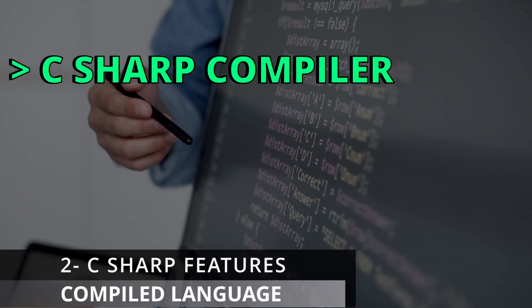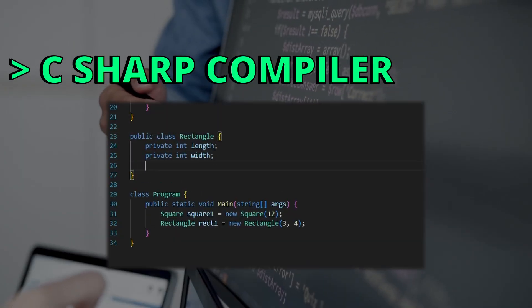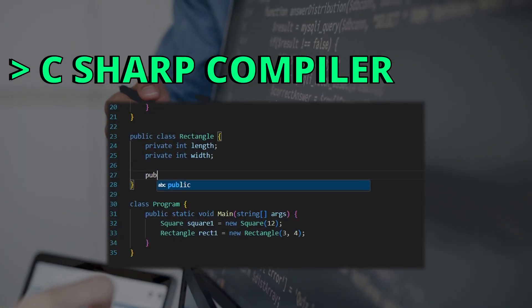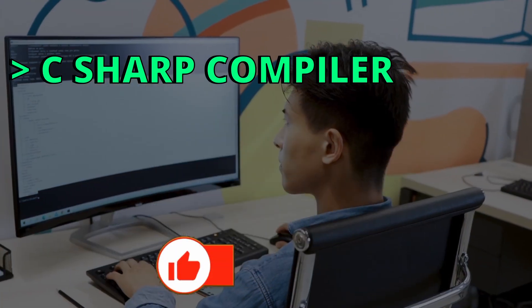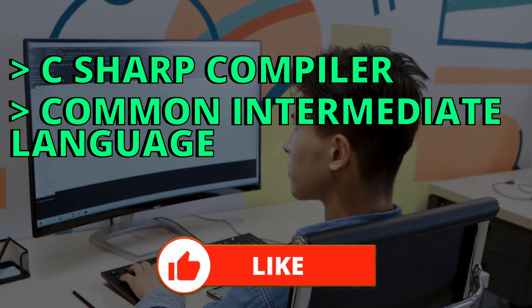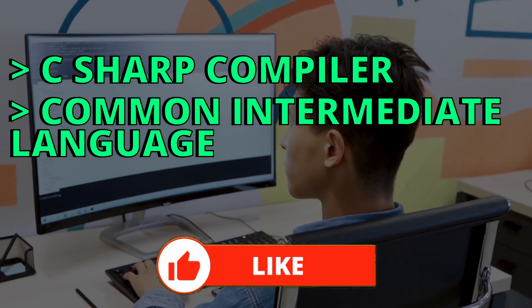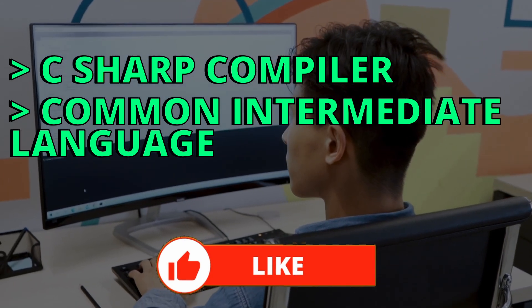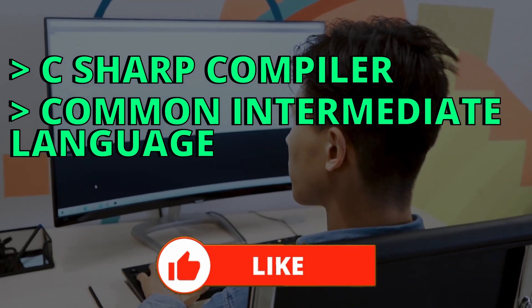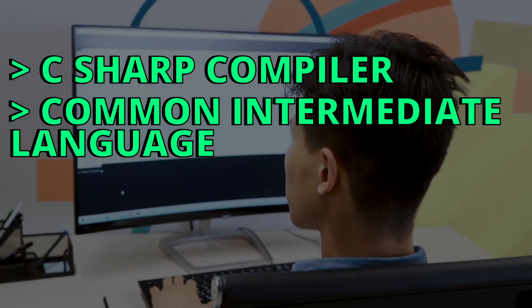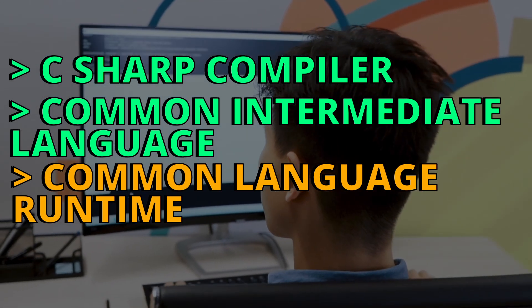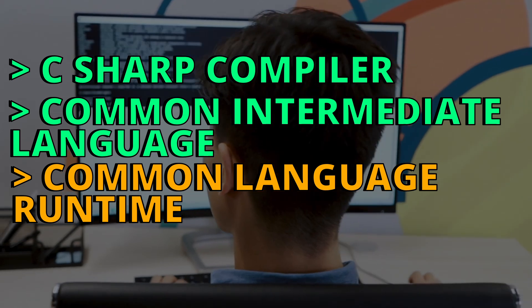It uses the C-Sharp compiler that is able to convert C-Sharp code into common intermediate language, which is bytecode, that can be executed and converted by the common language runtime to machine code.